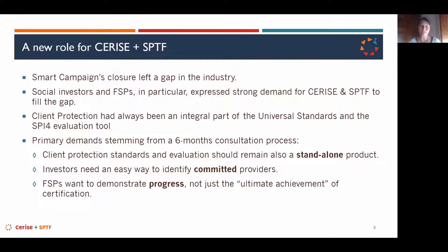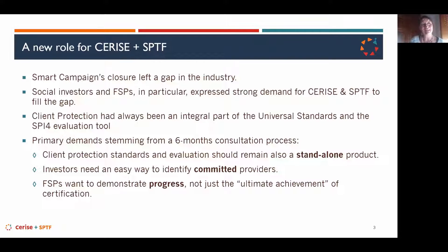Social investors wanted an easy way to identify committed financial service providers. And from FSPs in the field, we heard that they needed a kind of roadmap and support to see progress, not only the ultimate achievement of certification.